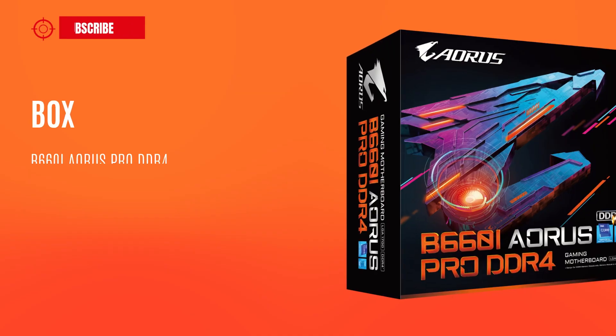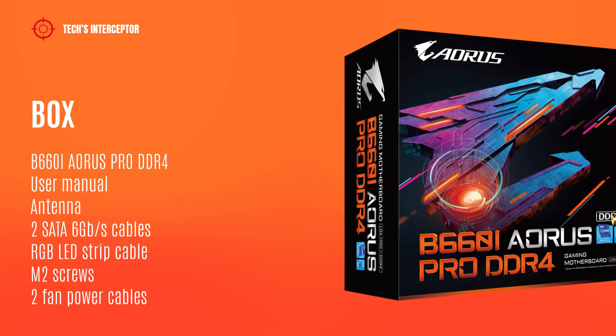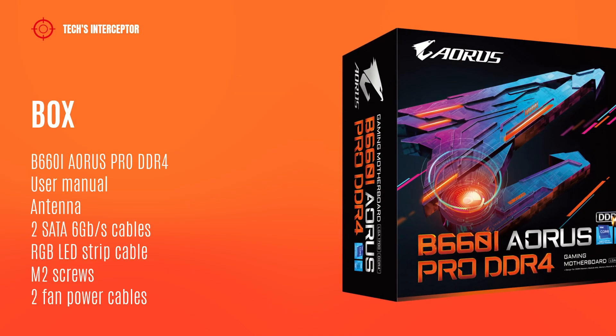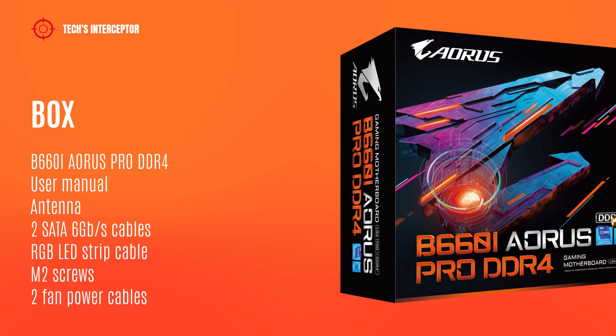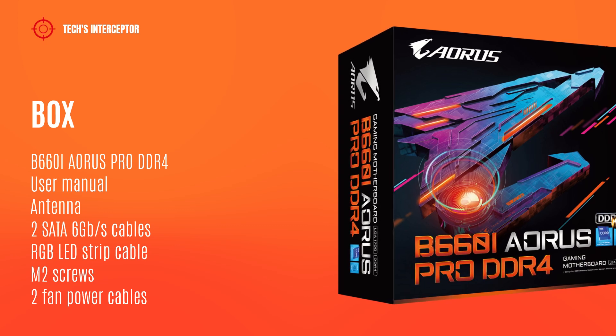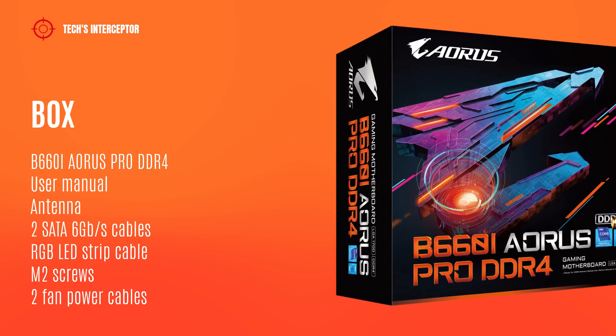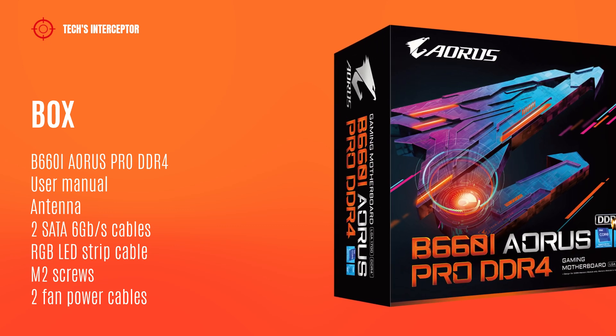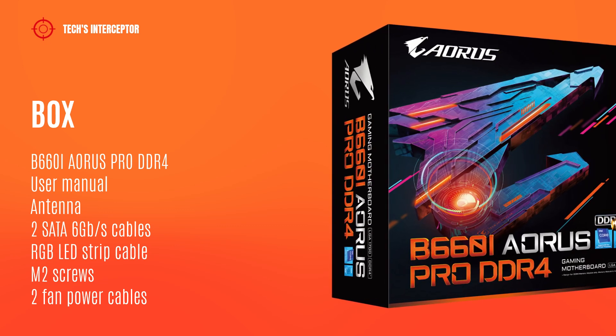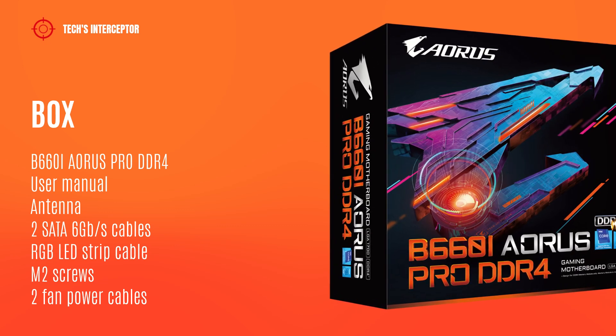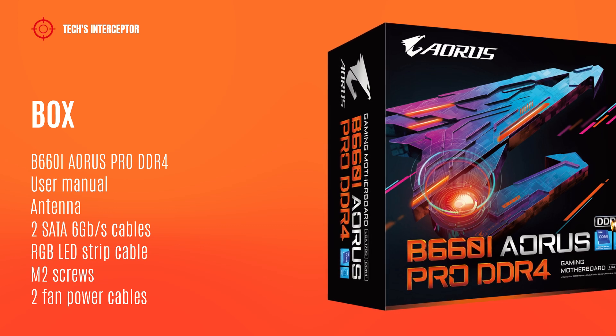Starting from the box we find, of course, the motherboard, the user manual, one antenna, two SATA cables, one RGB LED strip extension cable, M2 screws and two fan power extension cables.